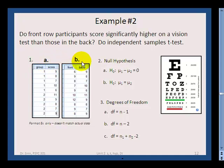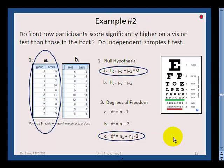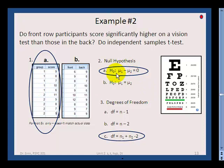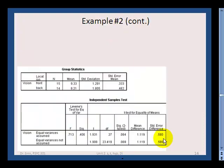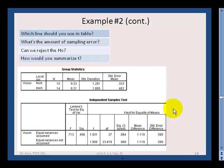First, decide: is setup A or B correct for the data? And which is the right hypothesis and degrees of freedom? Go ahead and hit pause to answer those questions. The answer is A — you divide into groups in the first column and list actual scores in the second column. The null hypothesis is mu1 minus mu2 equals zero, and the degrees of freedom use the n1 plus n2 minus 2 formula.